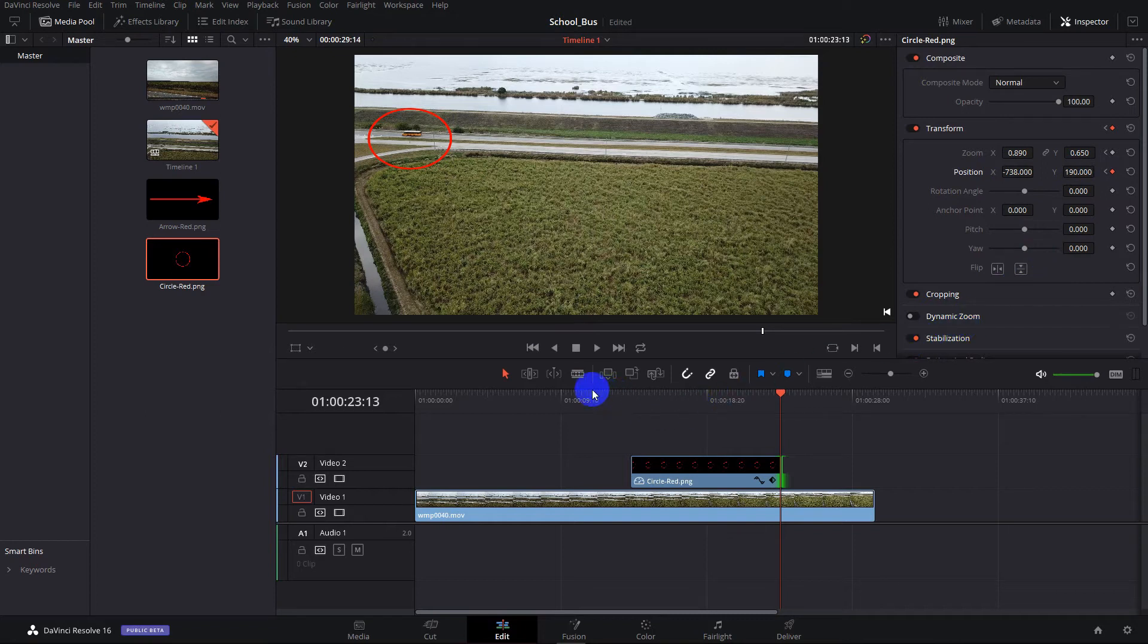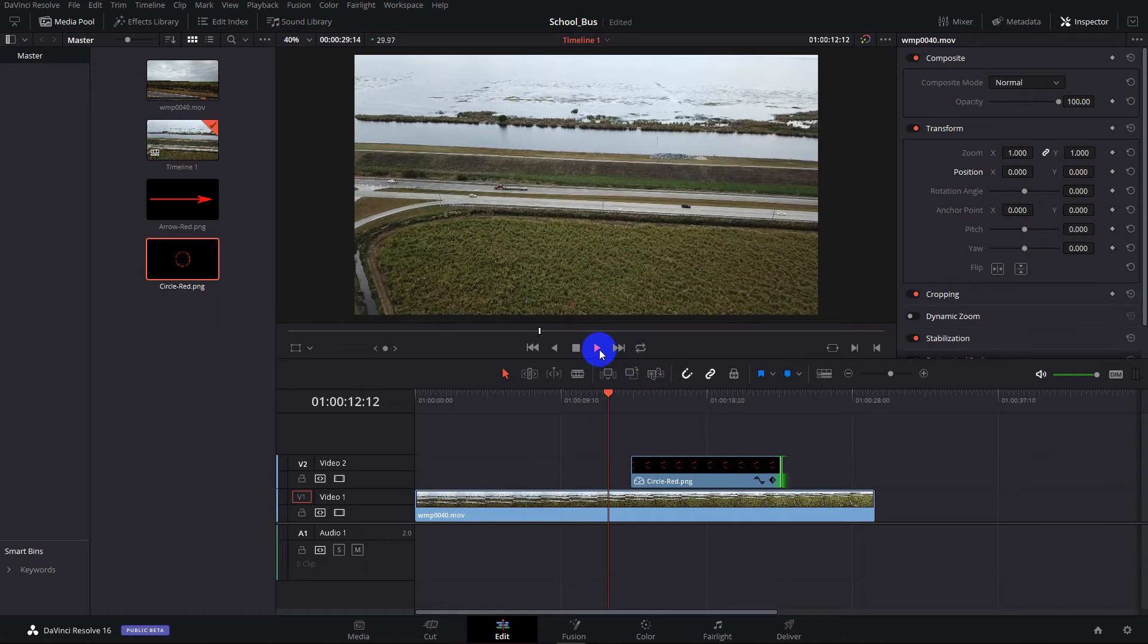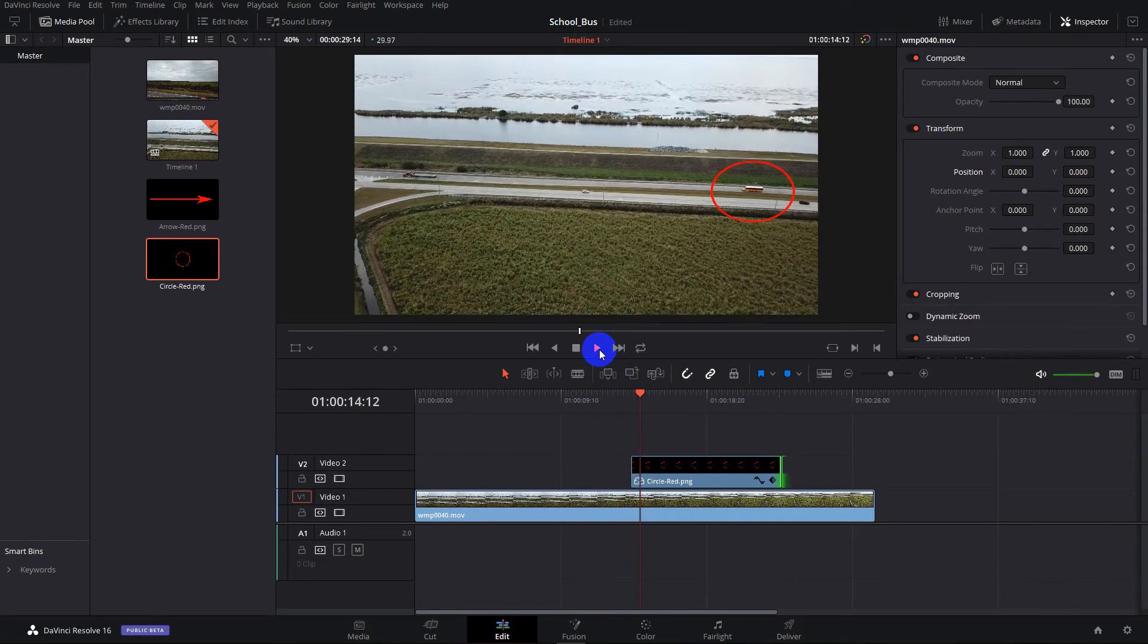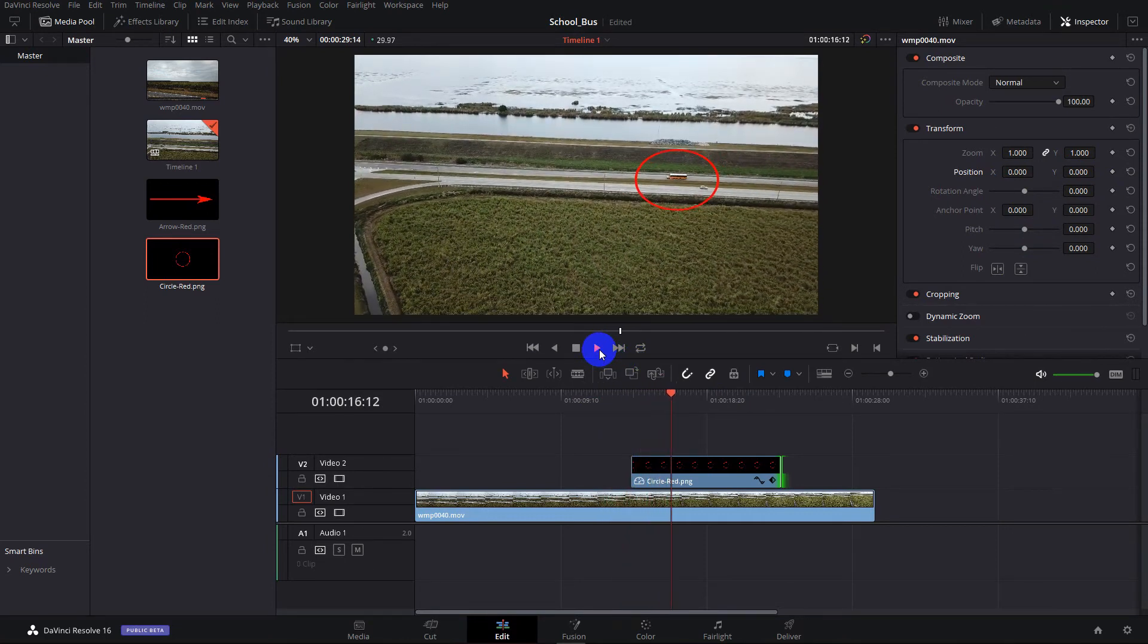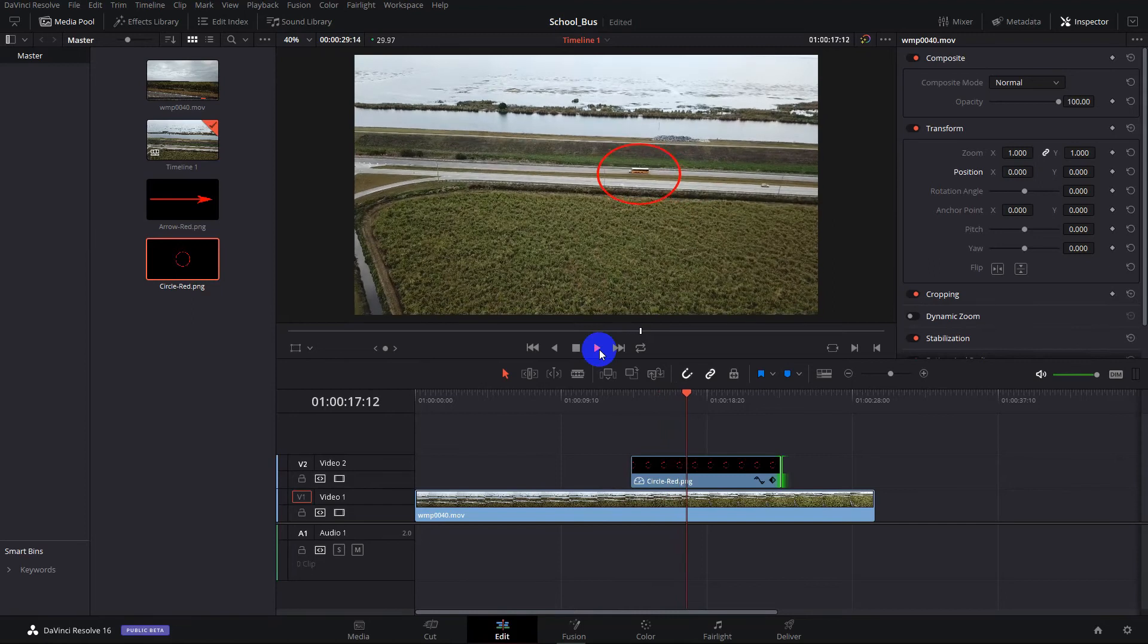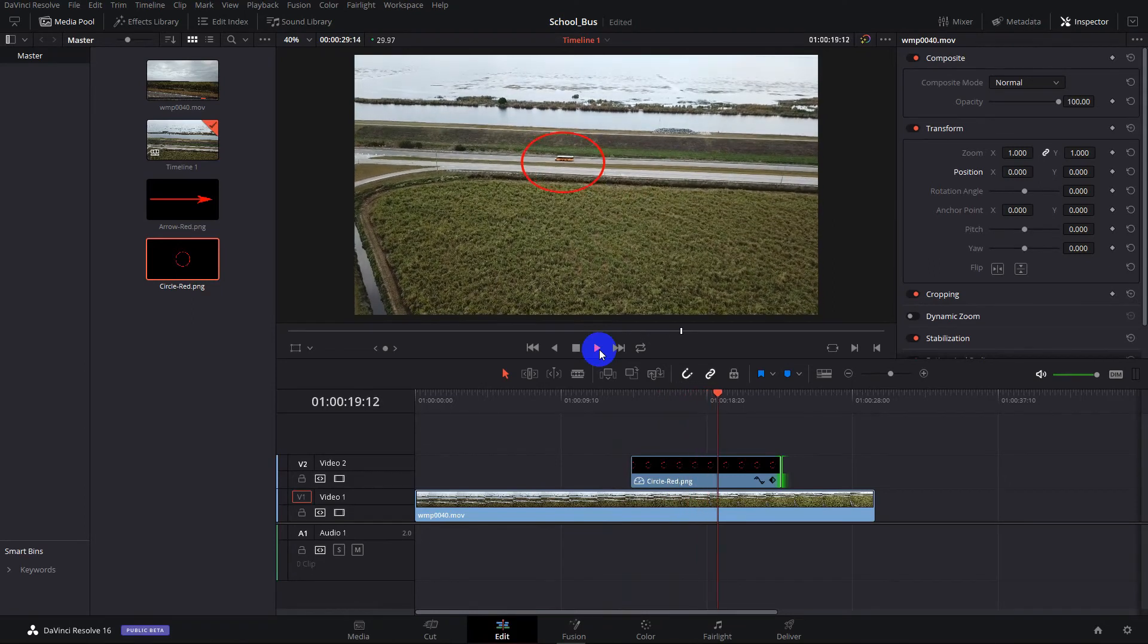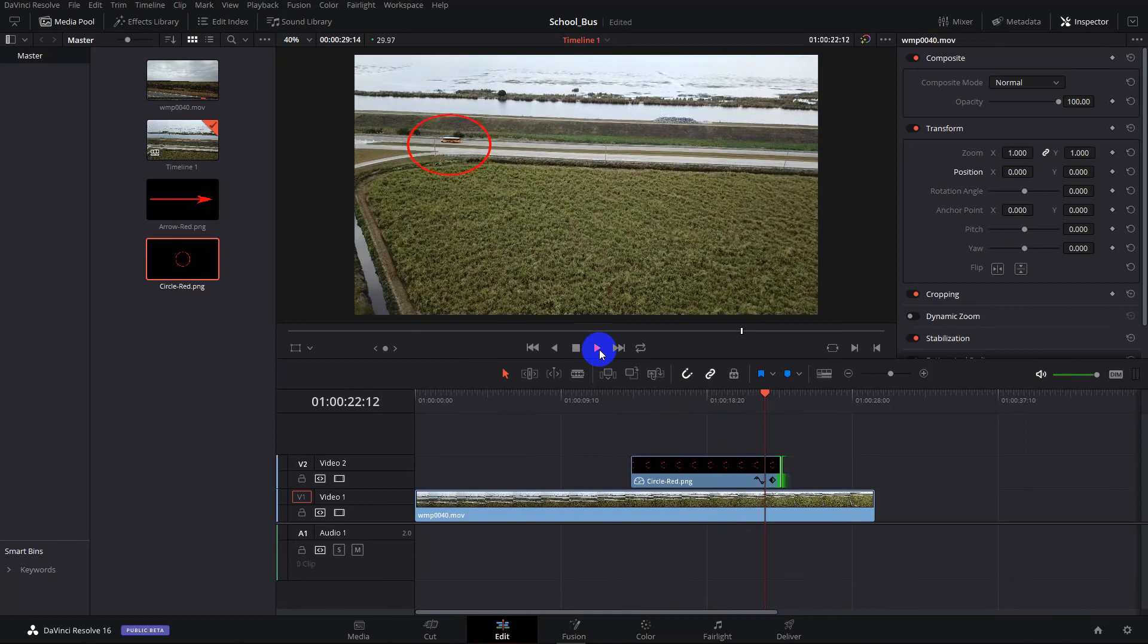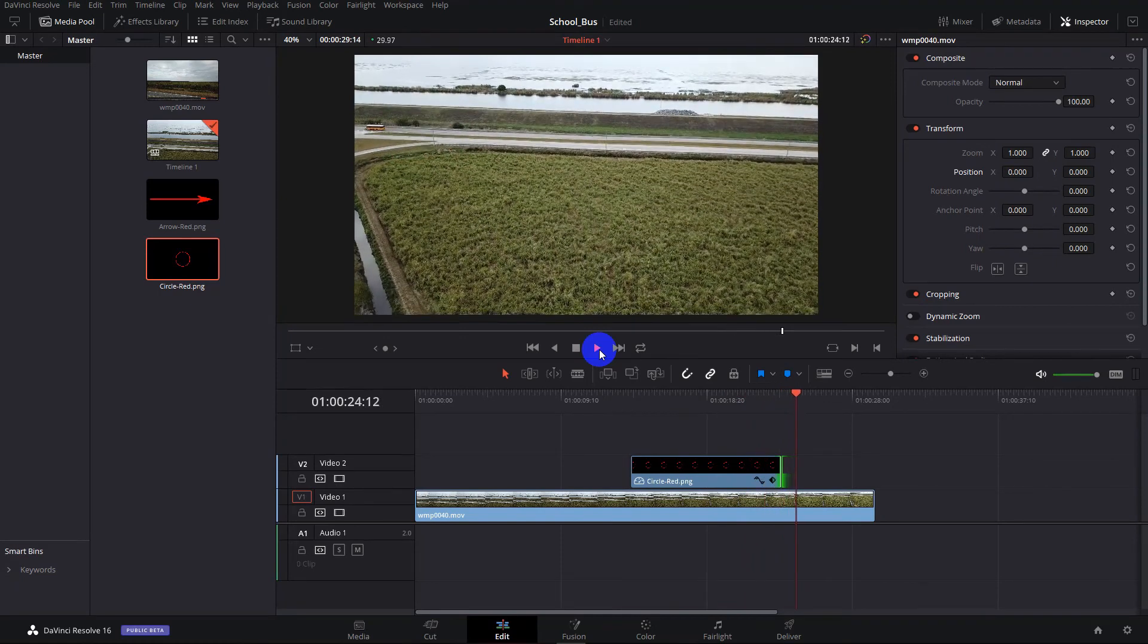So now, if we preview it, we see that the circle moves right along with the bus. And disappears right there.